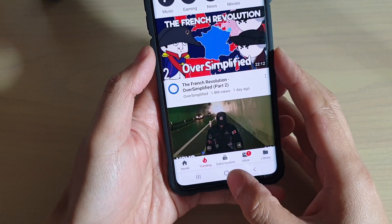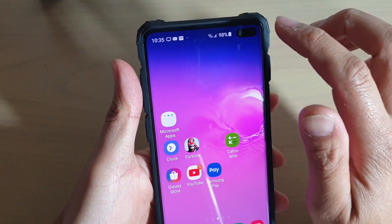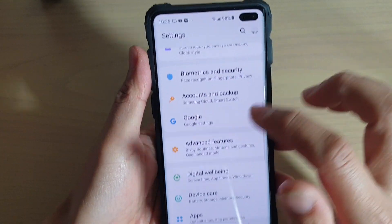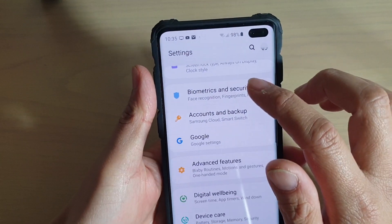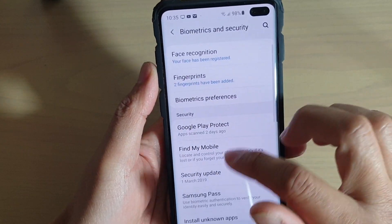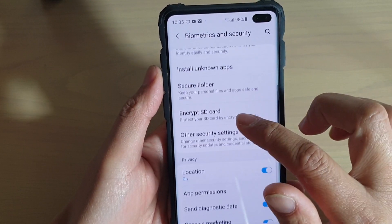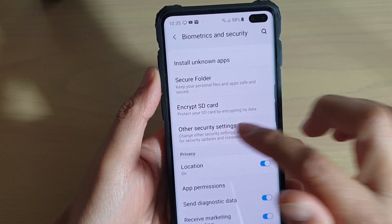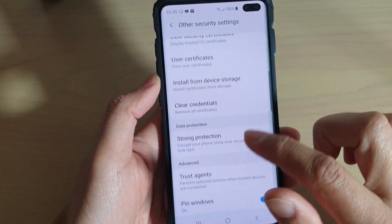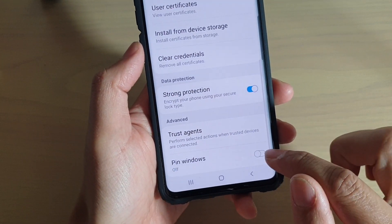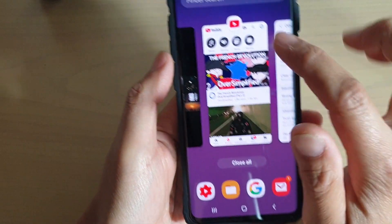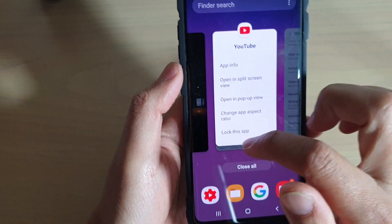To turn the pin feature on, swipe down and tap on the settings icon, then tap on 'Biometrics and Security'. Go down and tap on 'Other Security Settings', then go down and tap on 'Pin Windows'. Make sure this is switched on in order for you to use pin windows.